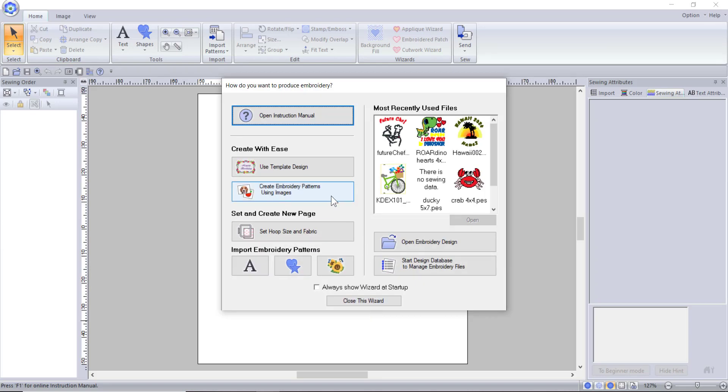Just below the template button in the wizard is create design using image. This takes you to the auto punch feature, which I am going to go over in a later video, so we will skip this for now.